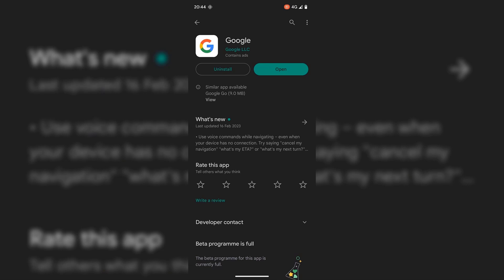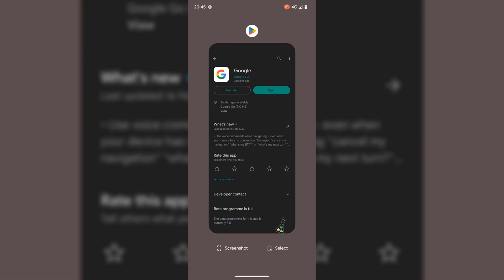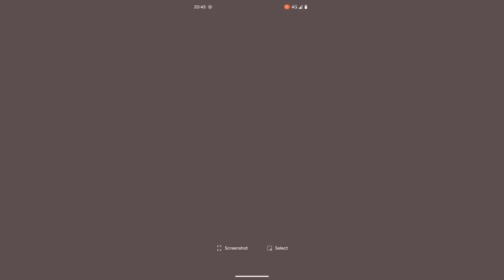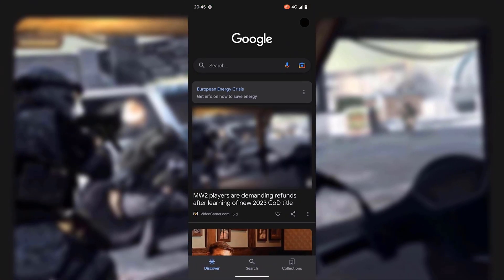Because I already have the Google app, I'm just going to swipe up from the very bottom and close the Google Play Store to be taken back to my home screen. Once the Google app has been installed on your device, tap on it to open it. The Google app for me is on the bottom right hand side, so I'm just going to tap on it now to open it.